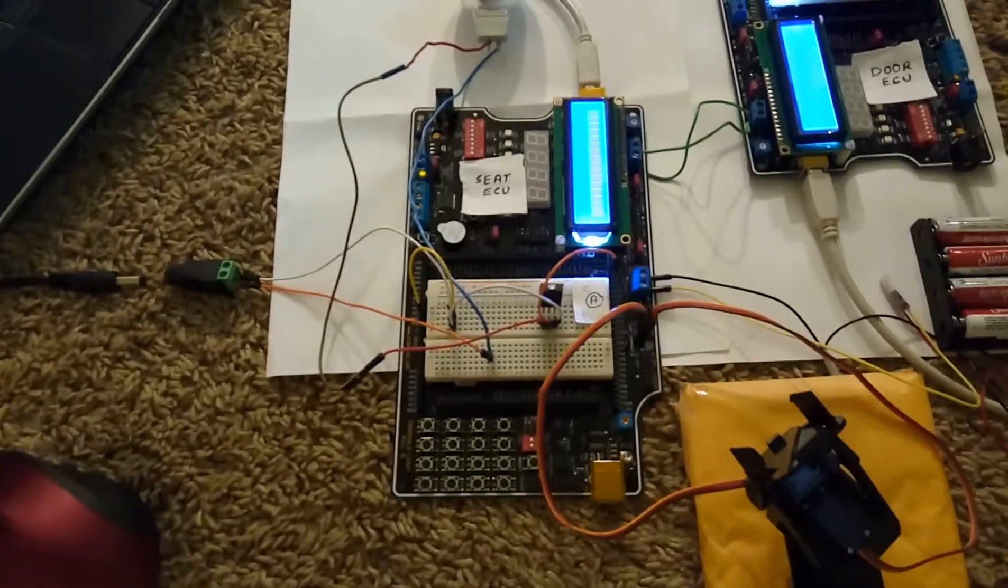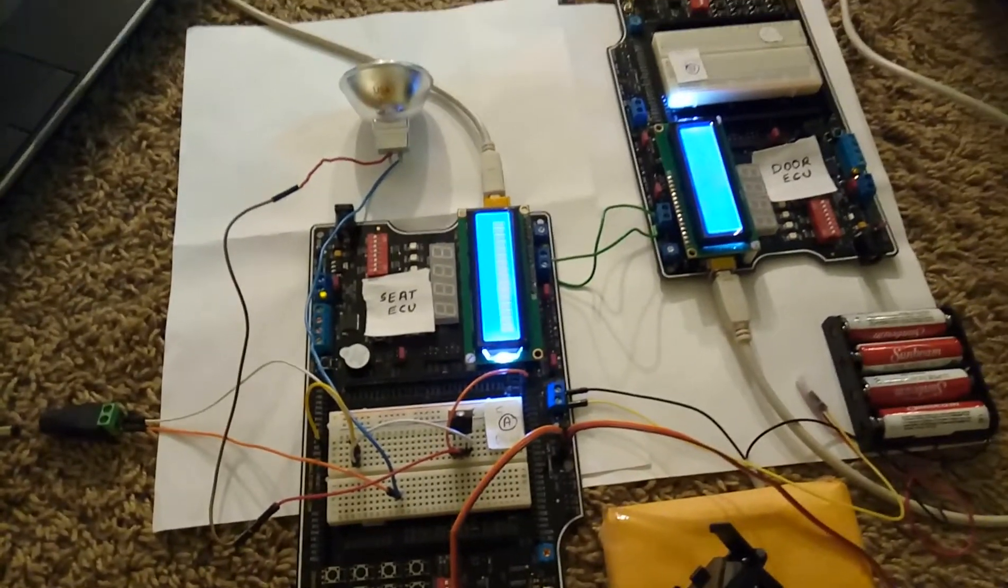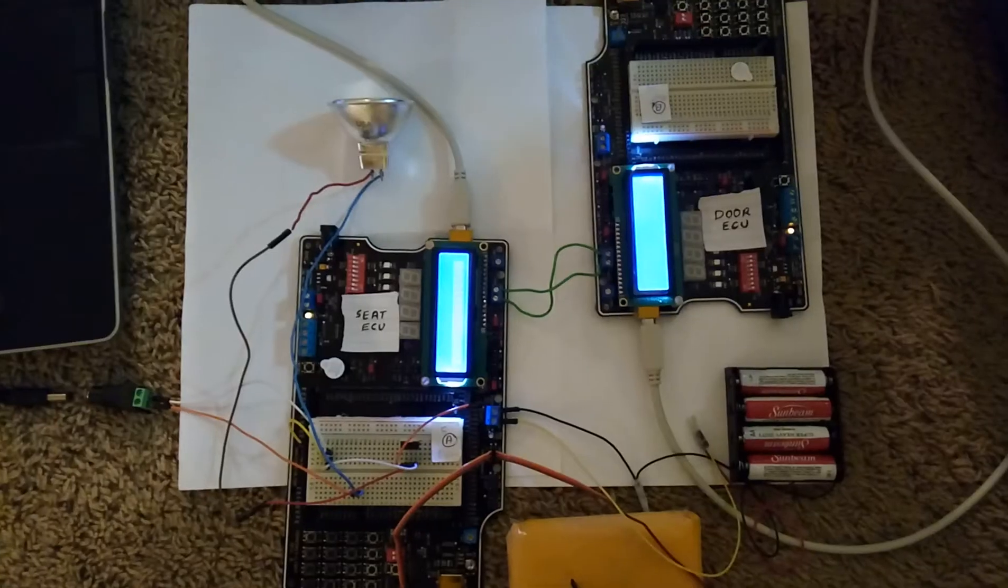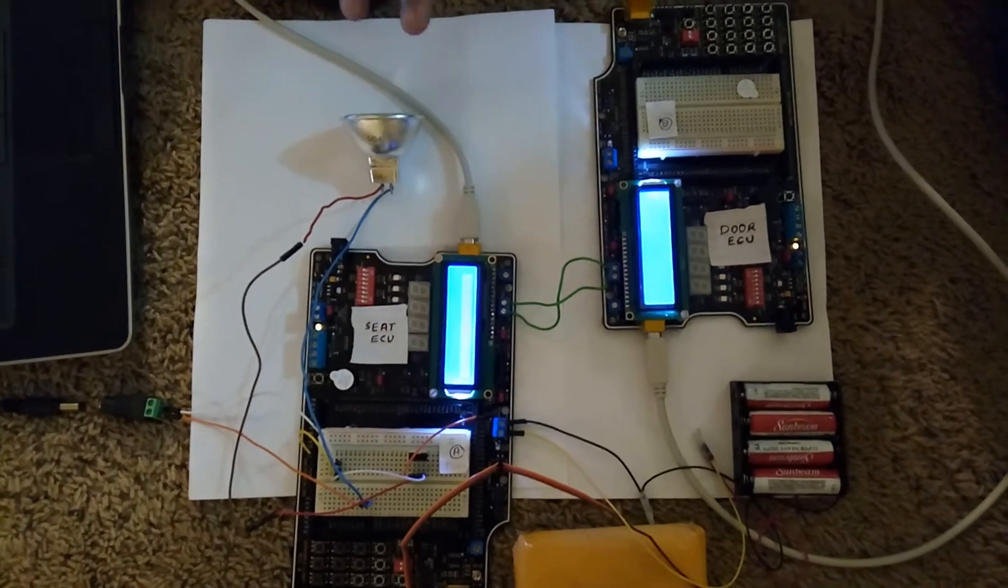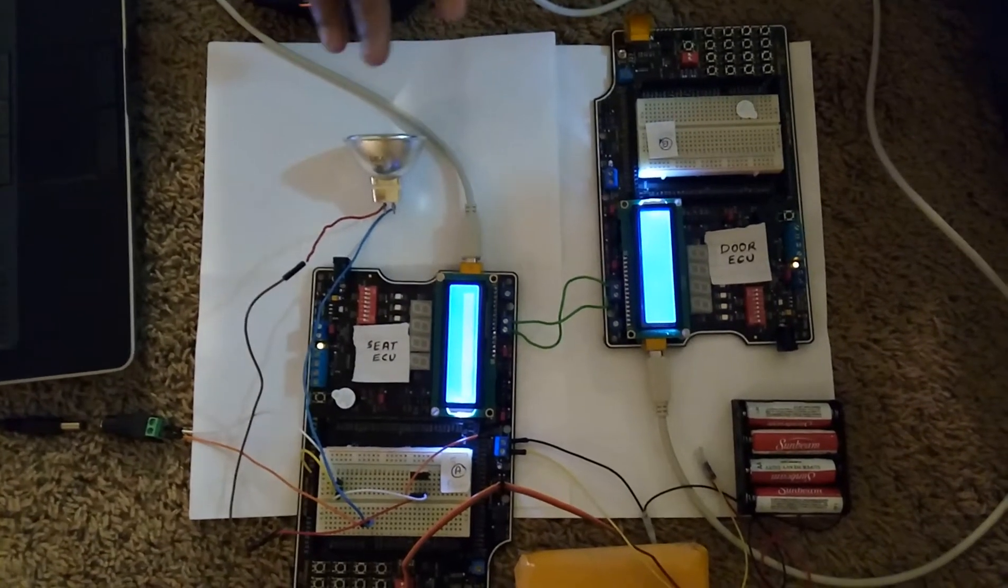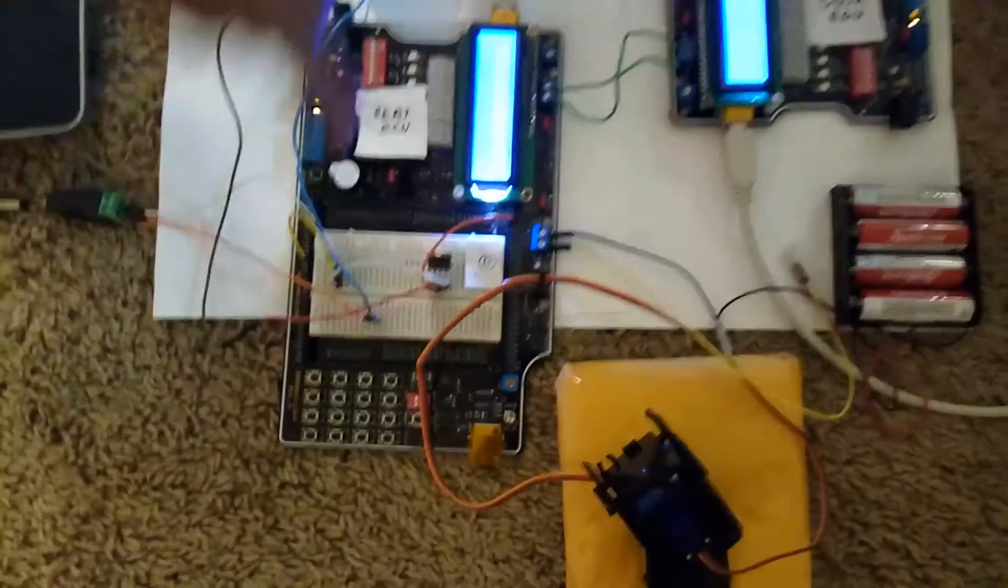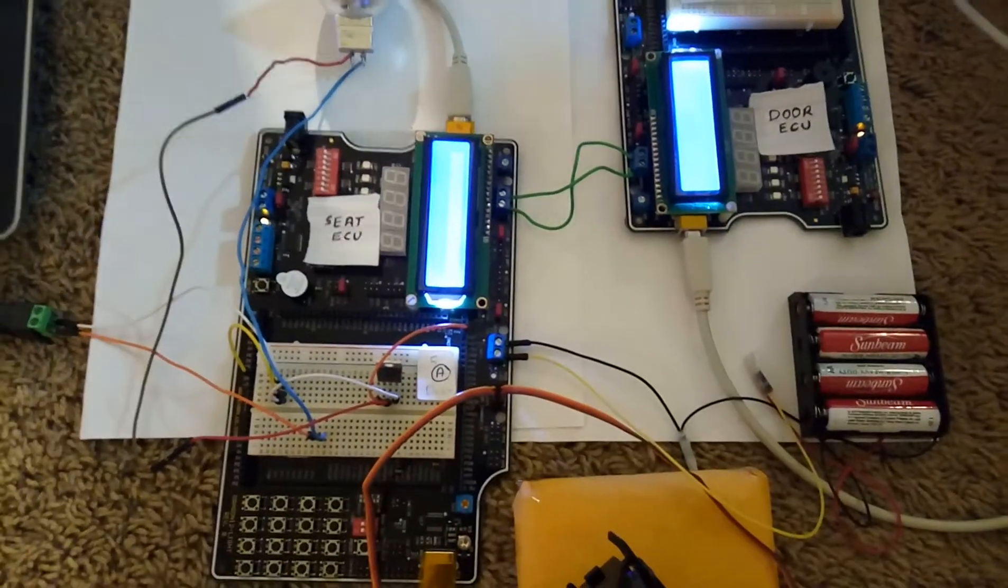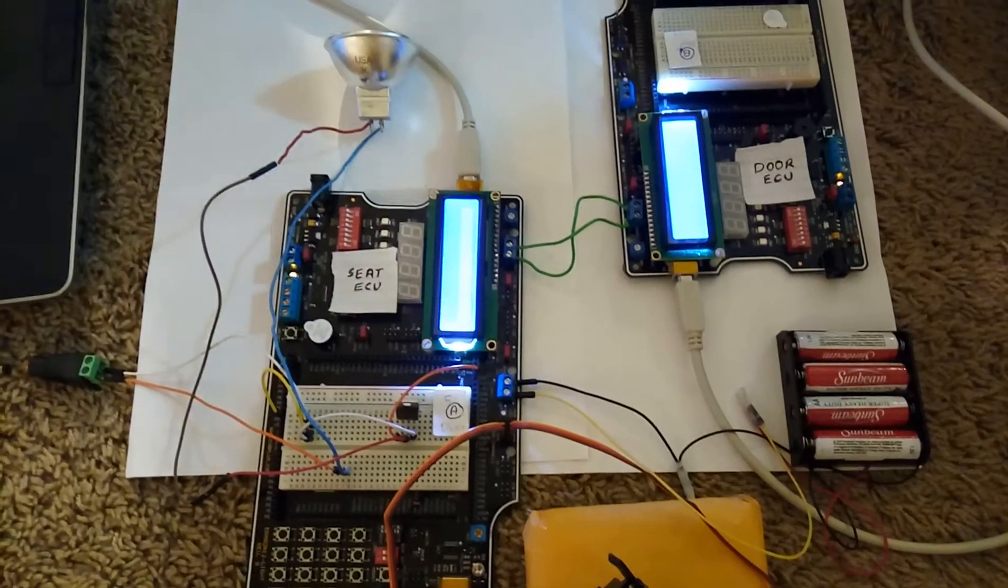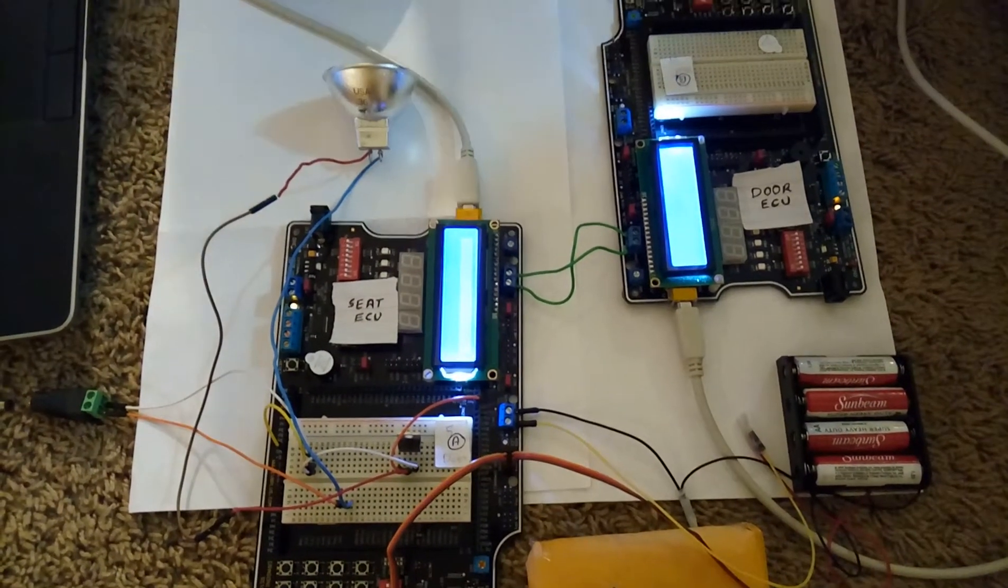Now, we are going to see a quick demo of this project. These system features will be accessible only after proper authentication from the keypad connected to the seat ECU. Now, I will show you the demo. Let me download the program on both ECUs.